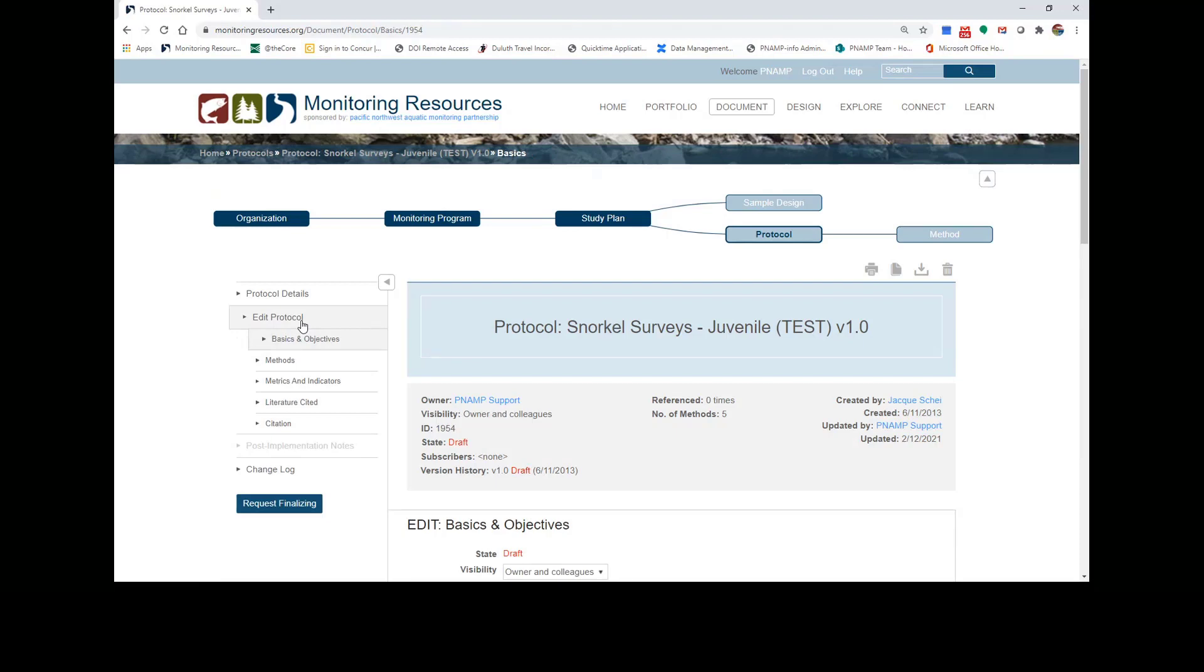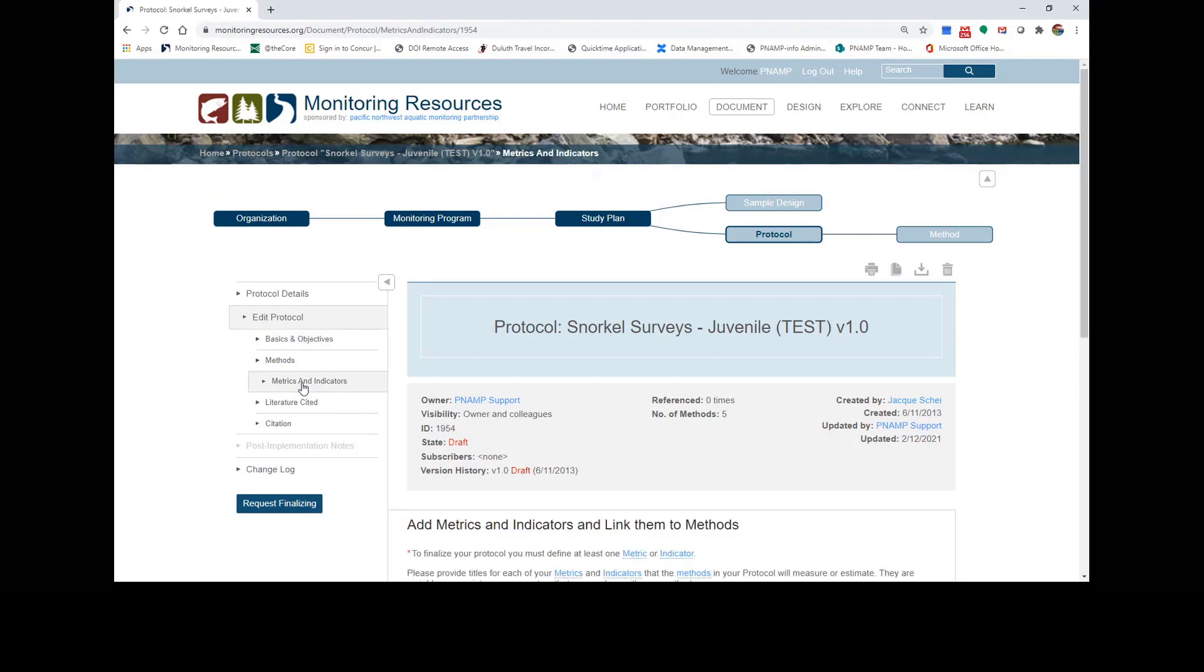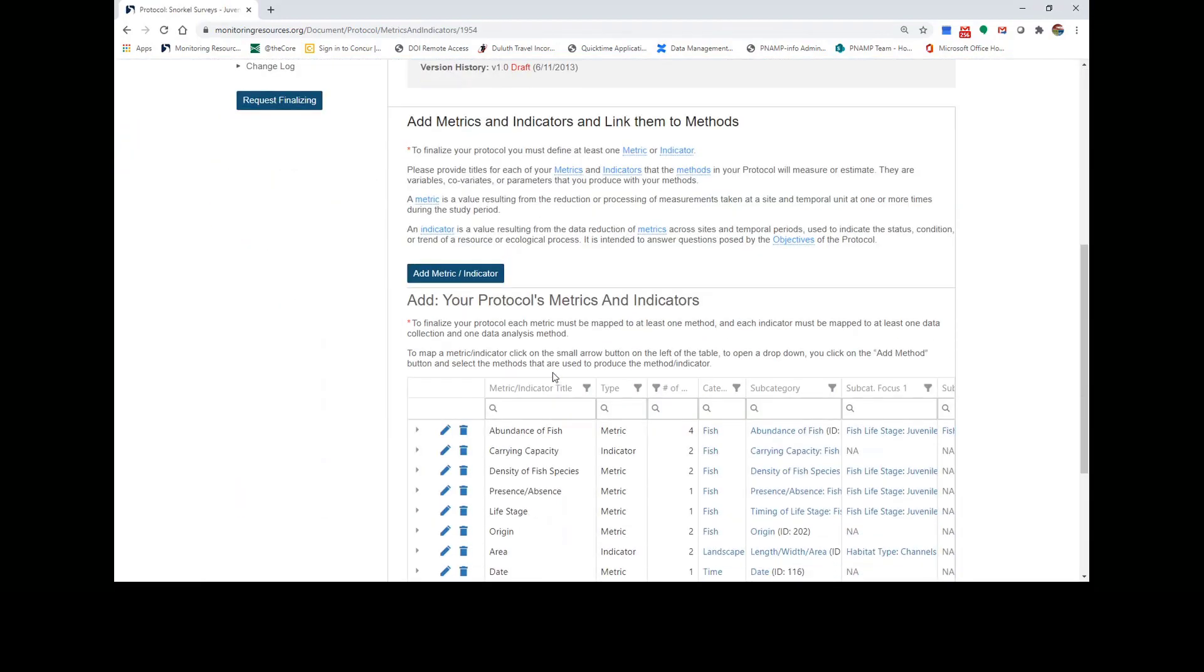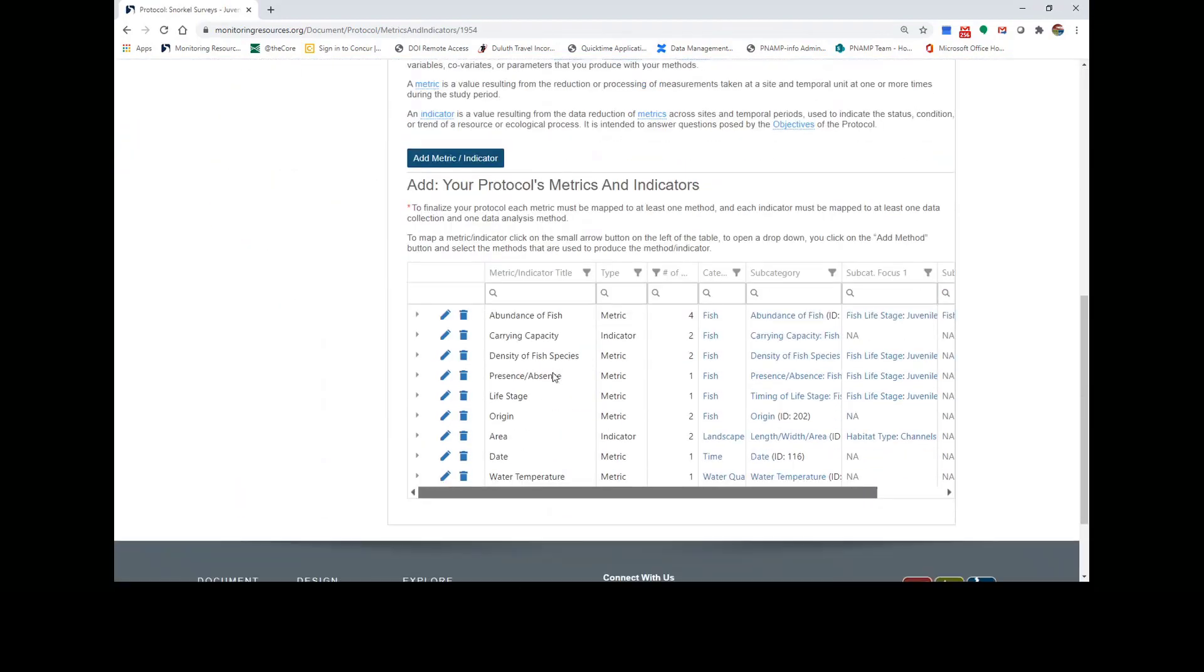Now scroll down and select Metrics and Indicators. Here you can see which metrics and indicators you've already added to your protocol, if you've already added some.